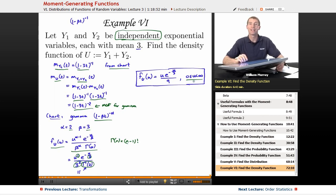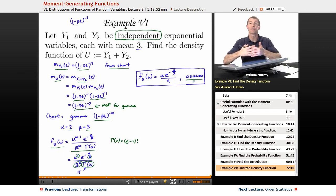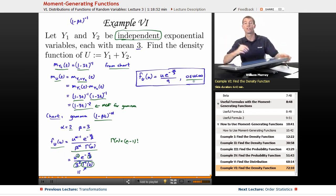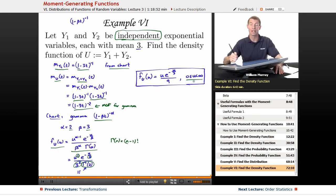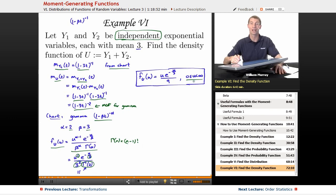That wraps up our lecture on moment generating functions — it was a long one, and I really appreciate you sticking with me through all that. This concludes the 3-lecture series on finding distributions of functions of random variables: one on distribution functions, one on transformations, and this last one on moment generating functions. Next up we'll talk about order statistics. This is part of the larger series of probability lectures here on Educator.com. As always, I'm your host Will Murray — thanks for joining me today. Bye-bye.